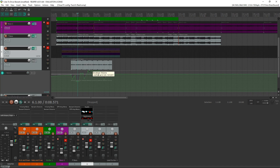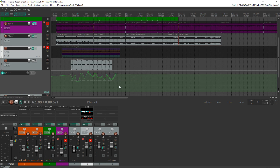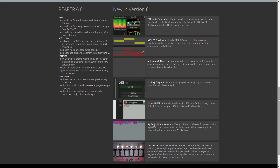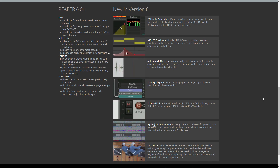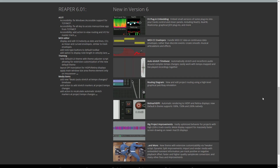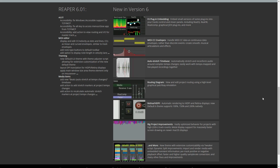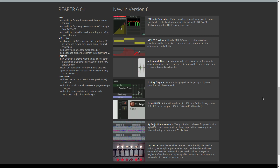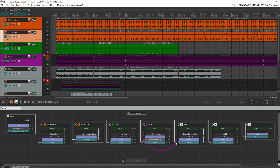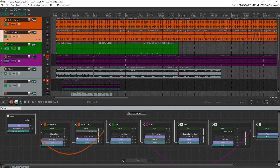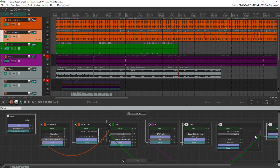Another new feature is MIDI CC envelopes. You can now handle MIDI CC data as continuous data envelopes instead of discrete events, which will help to create smooth musical articulations and effects. You can also automatically stretch audio around complex tempo changes thanks to the new Auto Stretch Timebase feature. And if routing is your thing, you'll want to check out Reaper 6's new routing diagram, where you can view and edit project routing using a high-level graphical patch bay emulation. There are numerous other updates in Reaper 6 — I've linked to their website so you can head over there and check it all out.